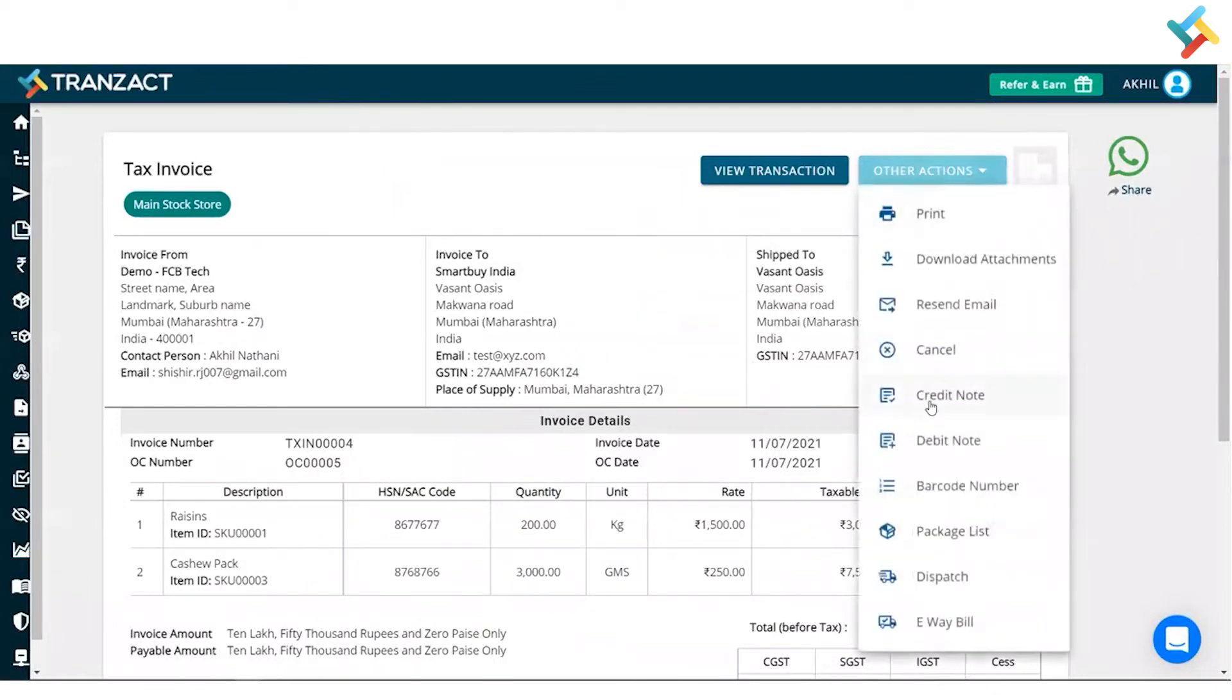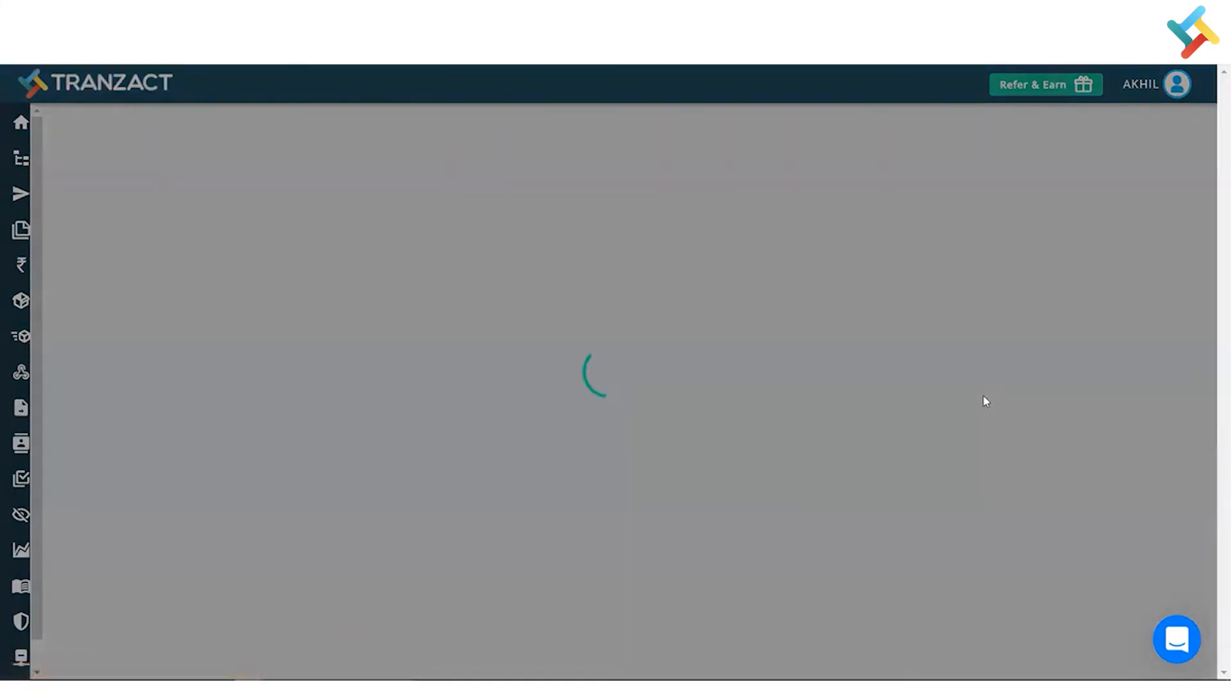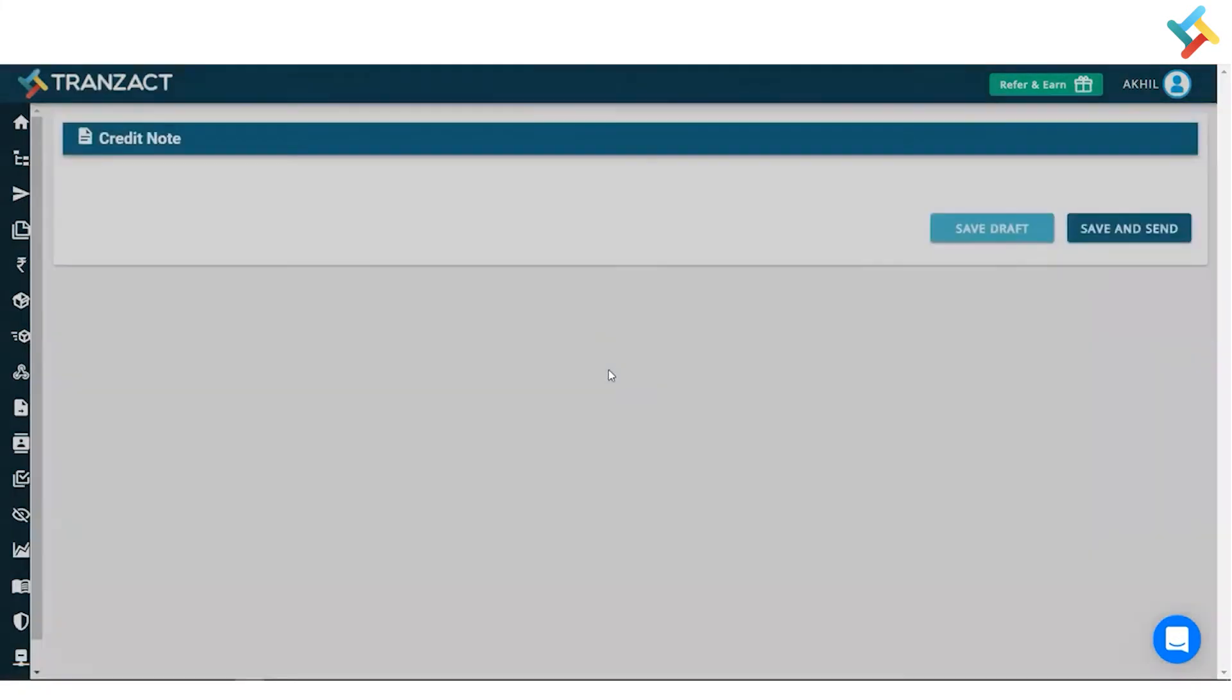Click on this, you will get an option of credit note and debit note here. So as this is a sales transaction, some of our items have been rejected, so I will create a credit note for it.